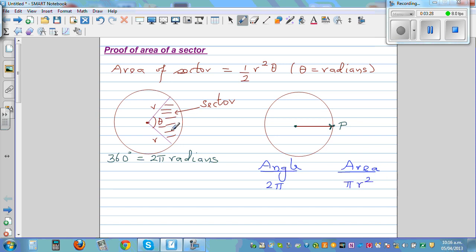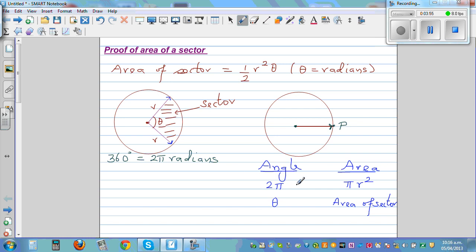Using the same logic, if this viper moves an angle of theta, how much area will it cover? It covers the area of the sector. So we can set up a proportion: angle 2 pi corresponds to area pi r squared, and angle theta corresponds to the area of the sector. The ratio of angles equals the ratio of areas: 2 pi over theta equals pi r squared over the area of the sector.